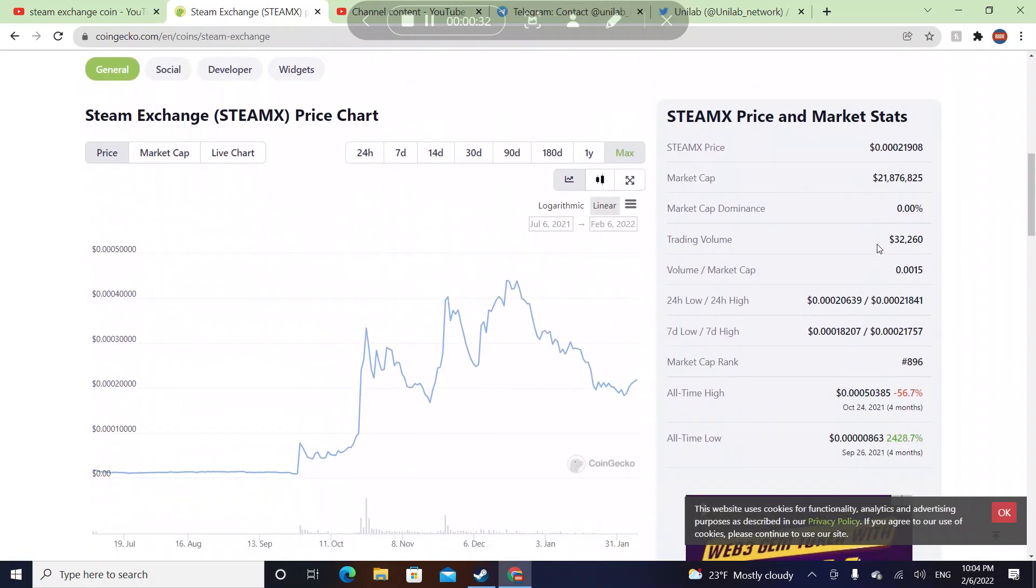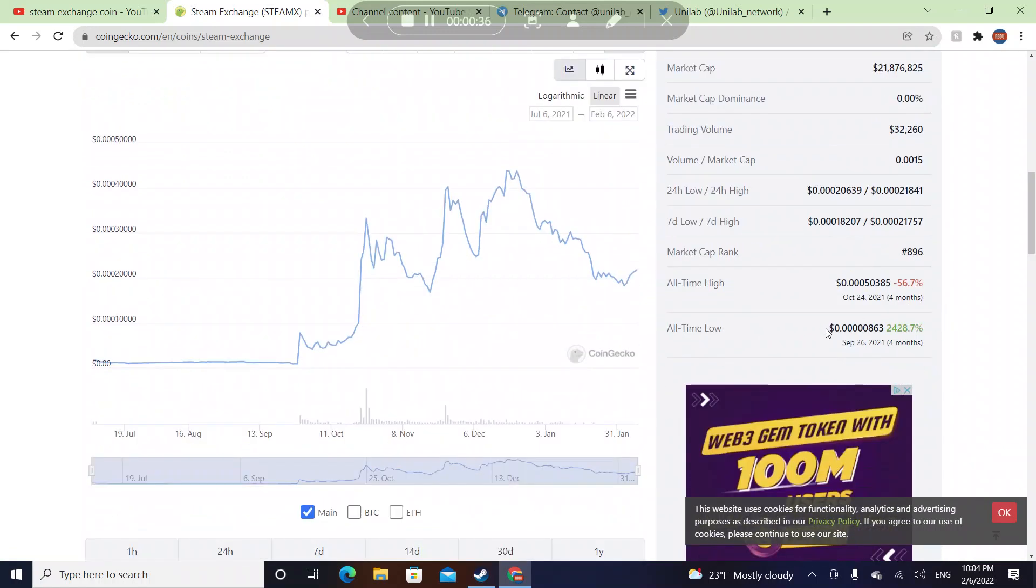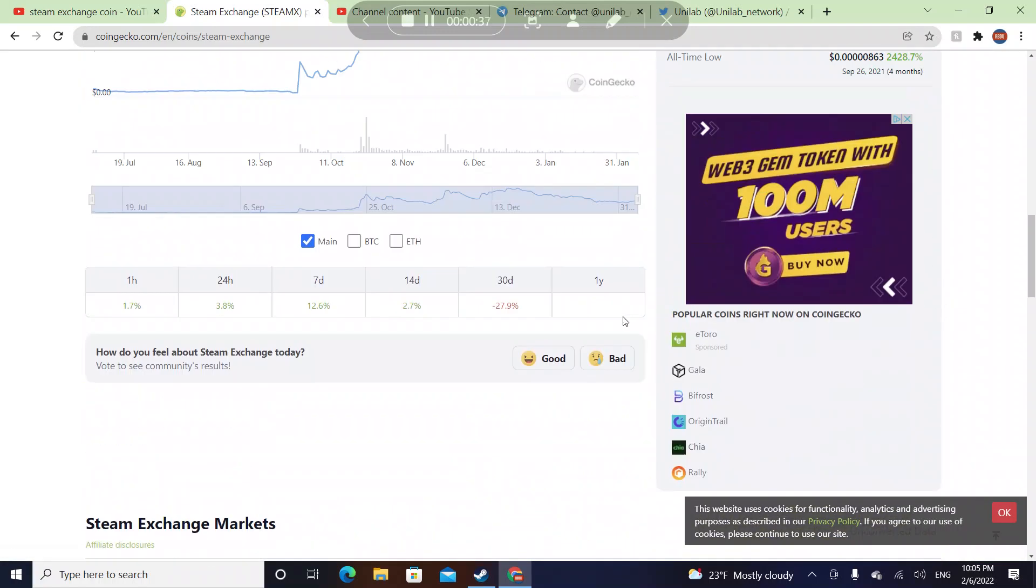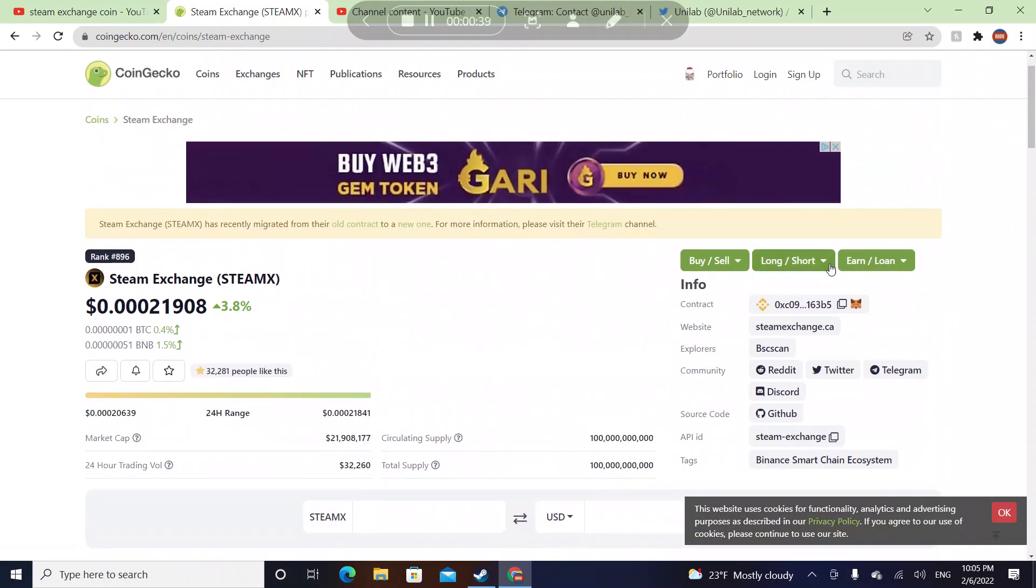Their trading volume is at $32,000, their market cap rank is 896, and some people say this coin will replace Binance Smart Chain.